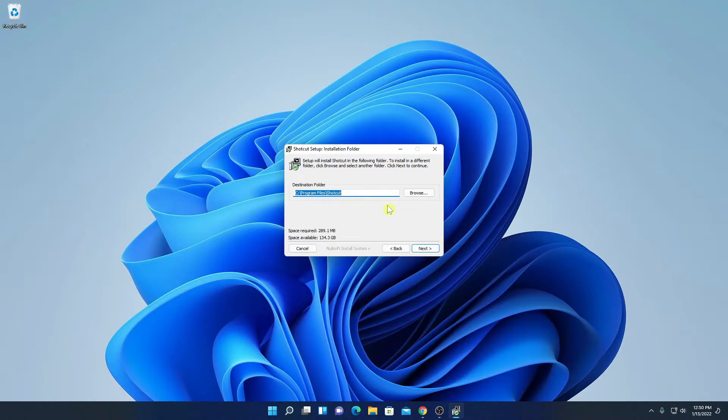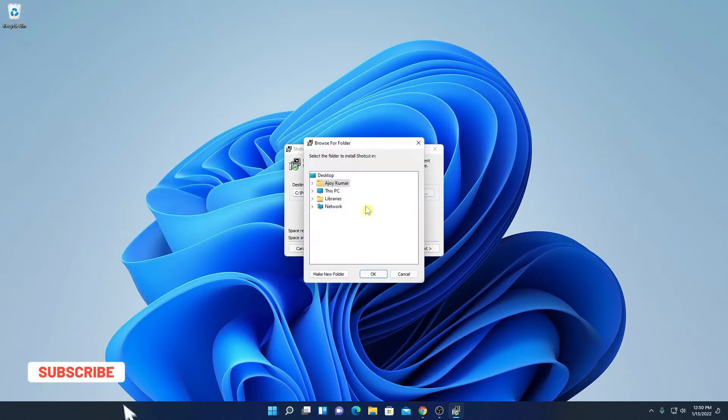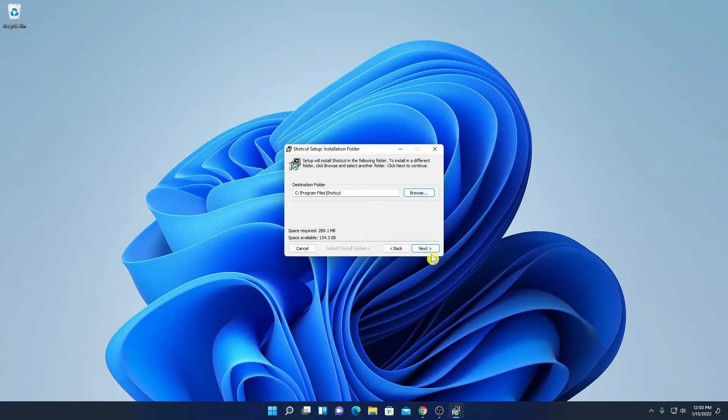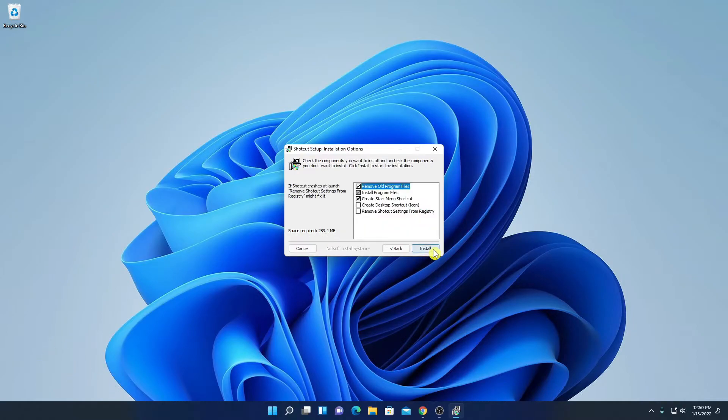If you have a good reason to change this location then you can change by clicking on this browse button and you can browse your location. For now I am just going to keep it default then click on next.